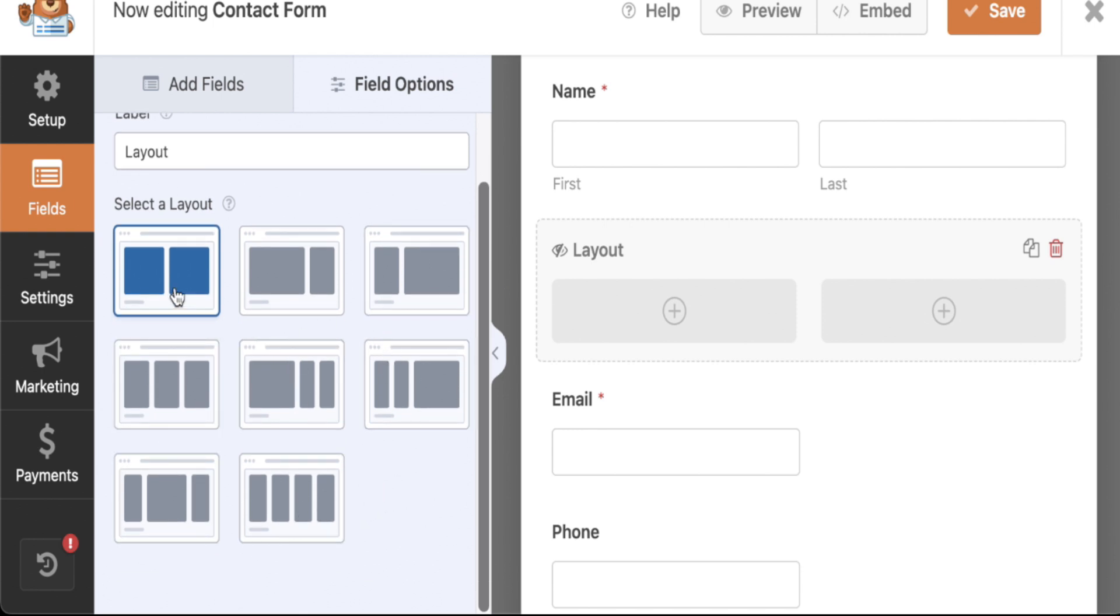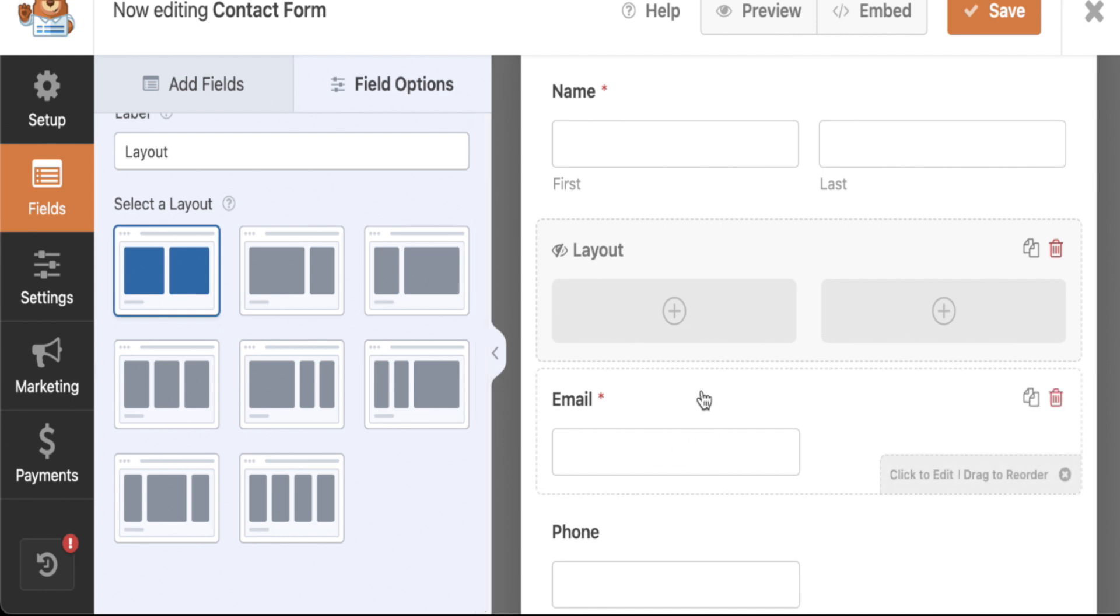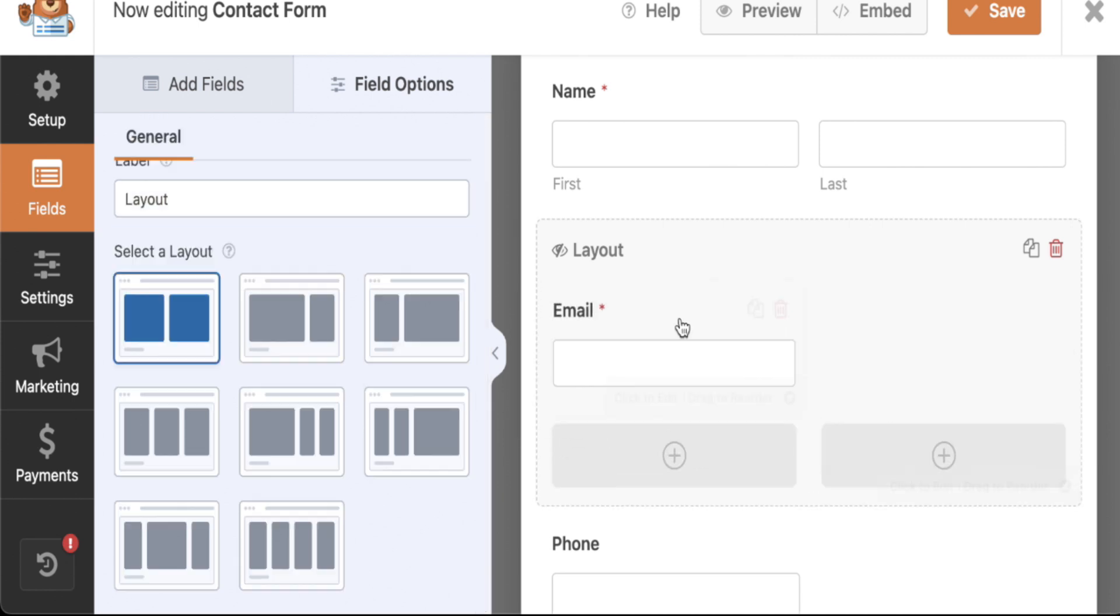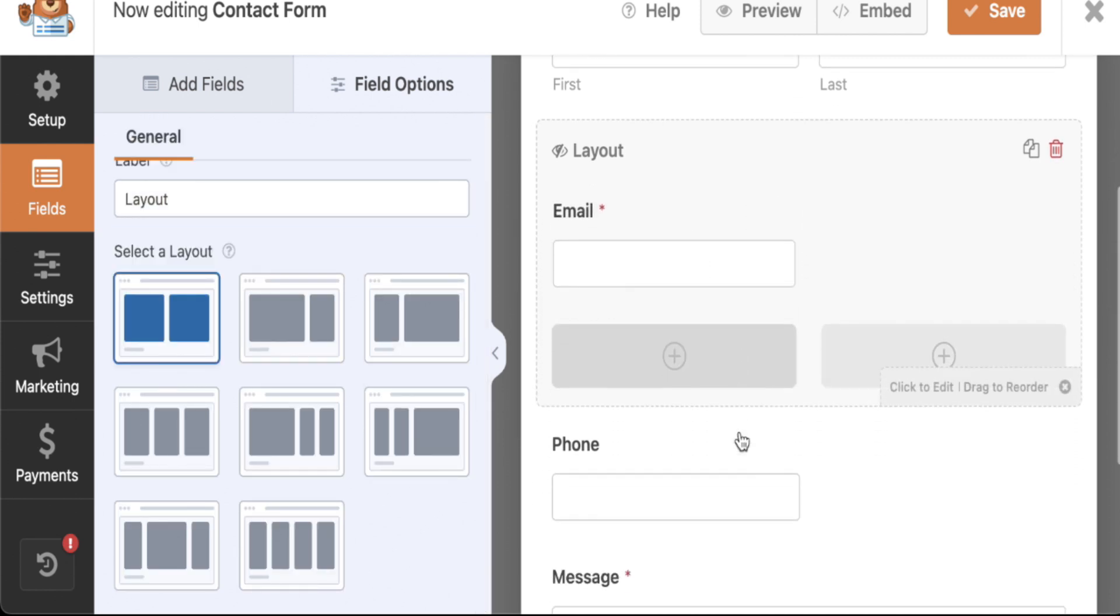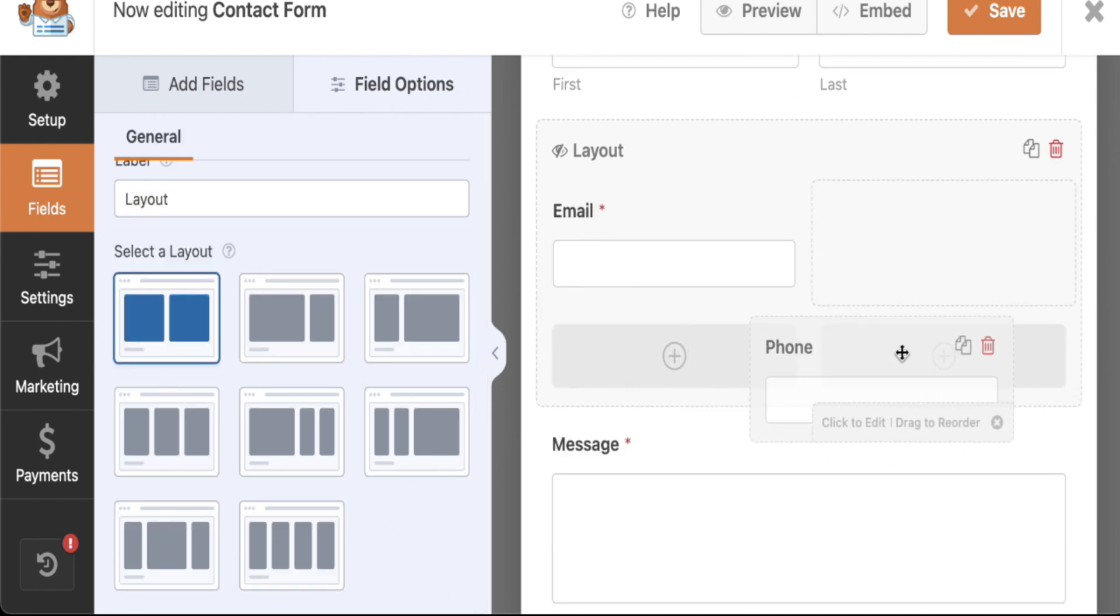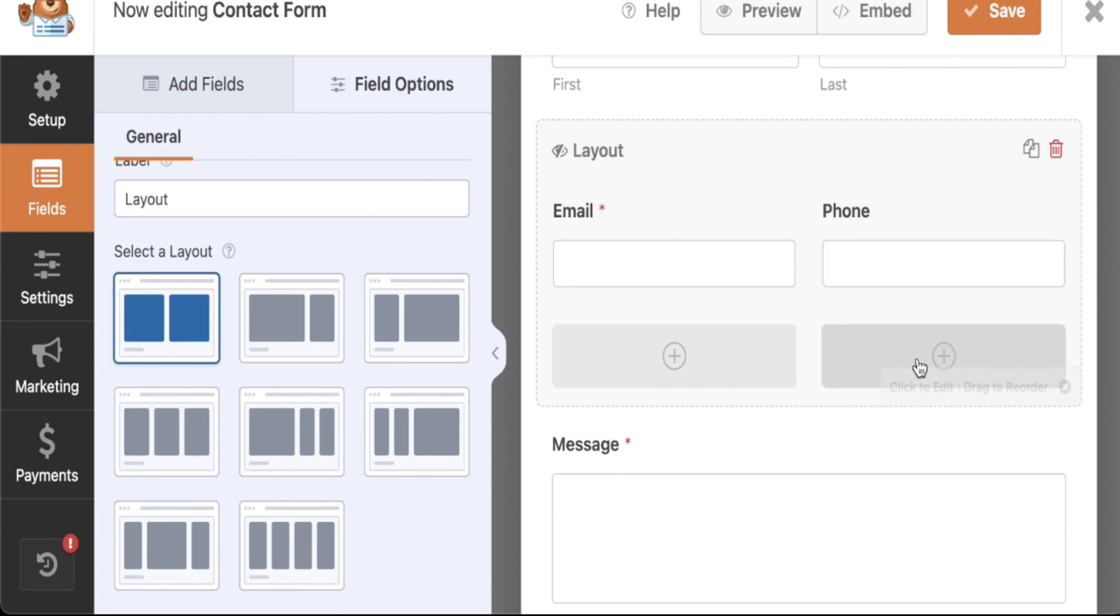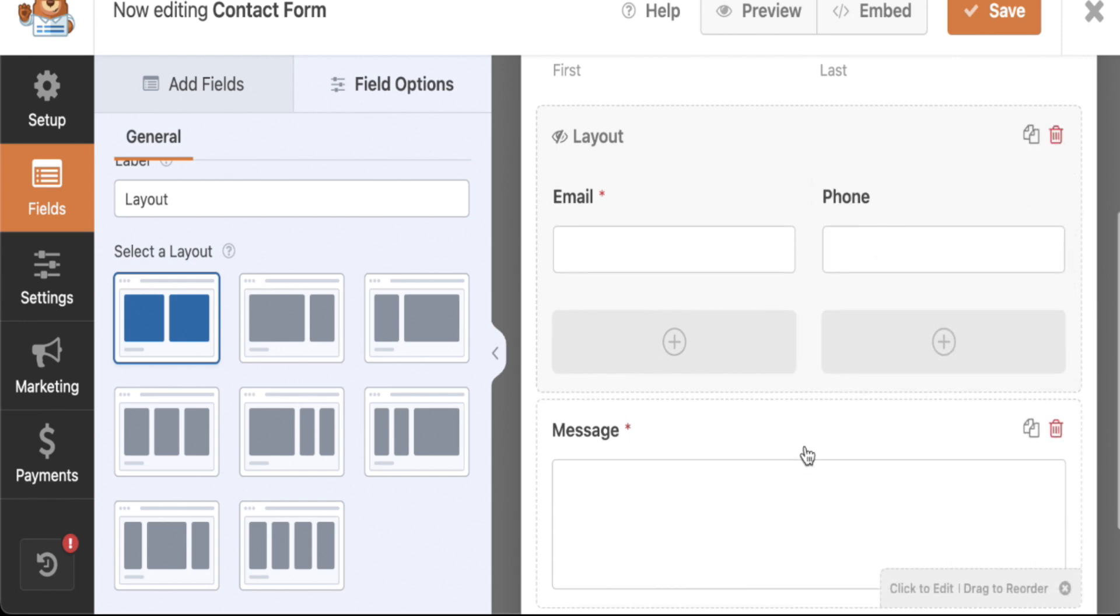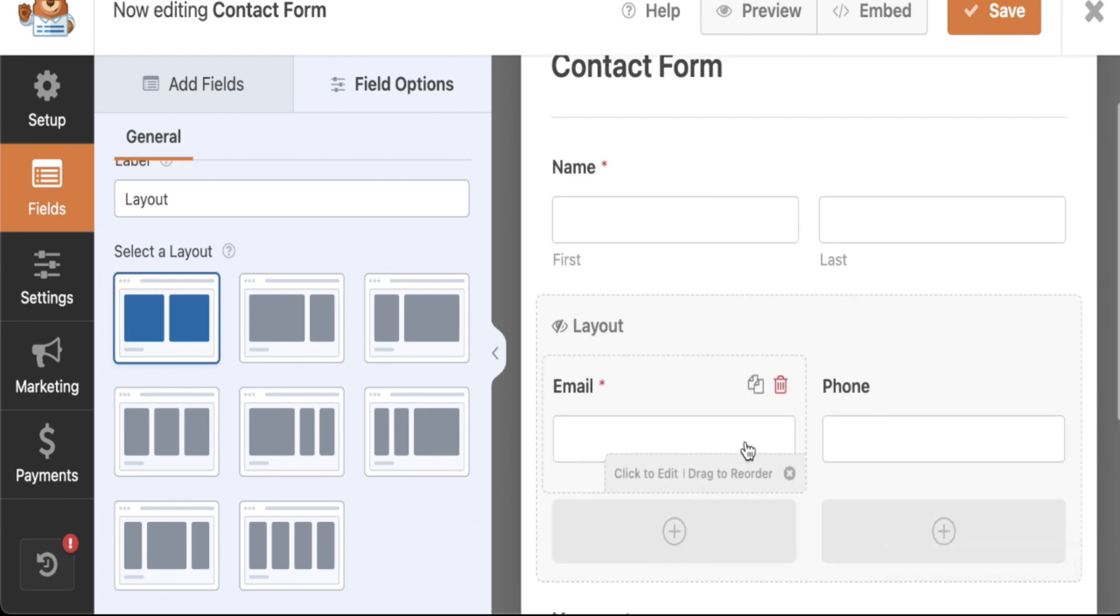For this example, I'm just going to do the simple 50-50 side-by-side, two-column structure. Let's do that. I'm going to grab my phone field, drag it up in there, drop it in place. All right, now those are going to sit side-by-side there.